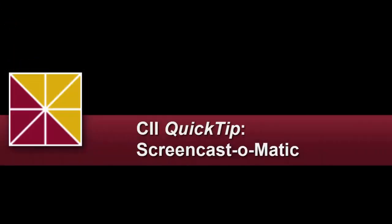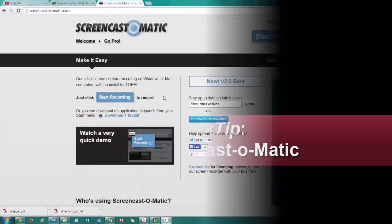Hey everybody, today I'm going to show you how to use Screencast-O-Matic to make video feedback for different assignments in Blackboard.